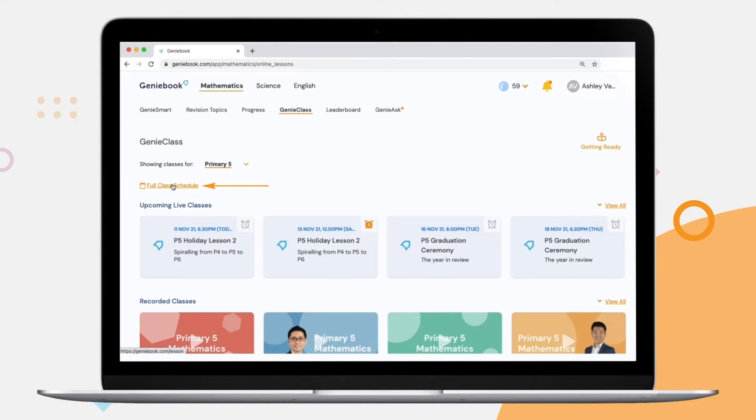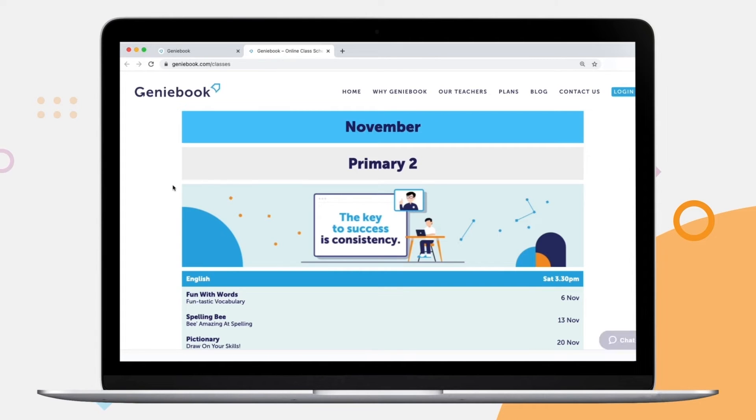You can also download our full class schedule to have a PDF of the upcoming lessons.